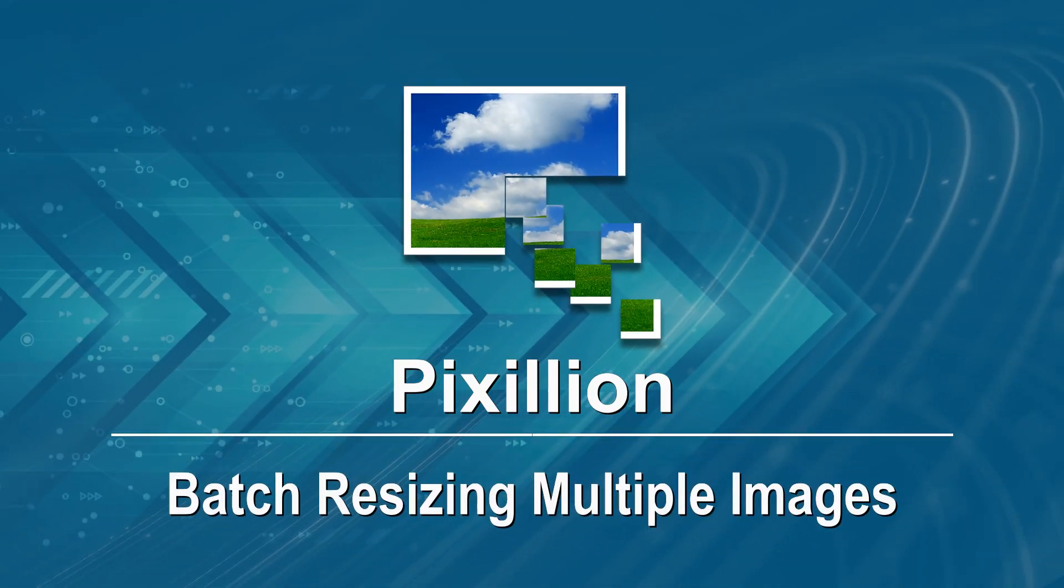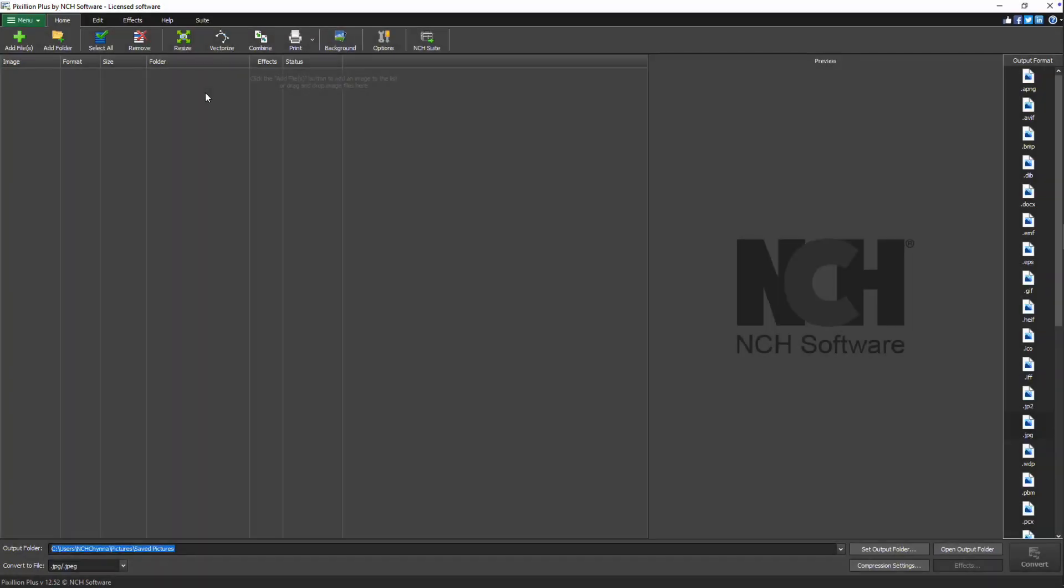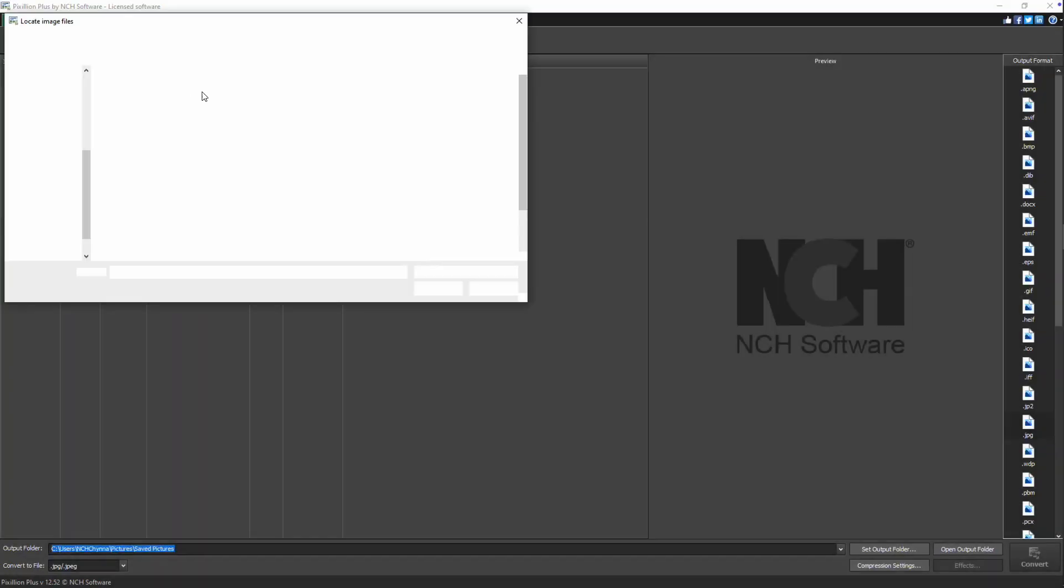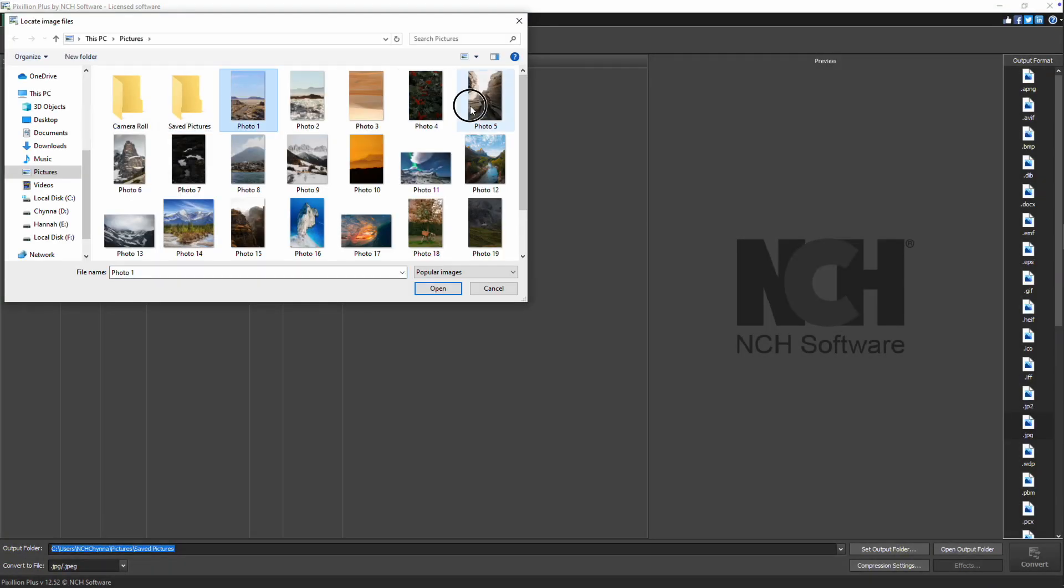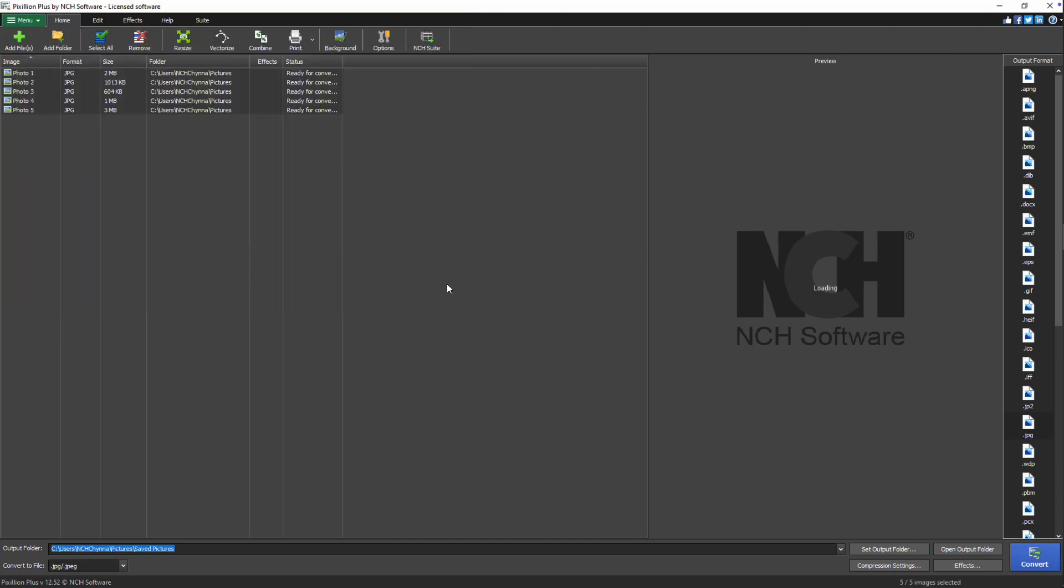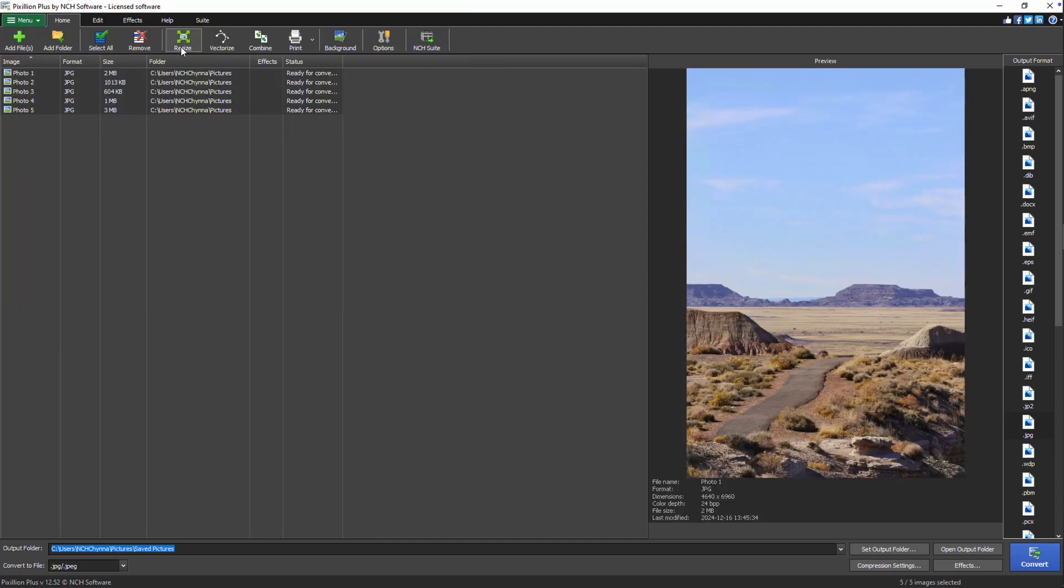Batch resizing multiple images with Pixillion. Start by adding your image files to Pixillion. On the home tab, click the resize button.